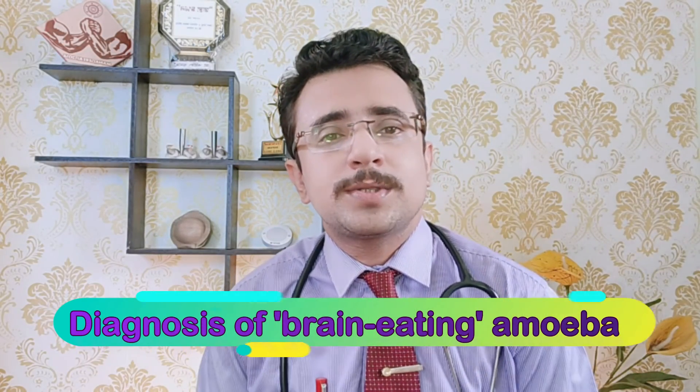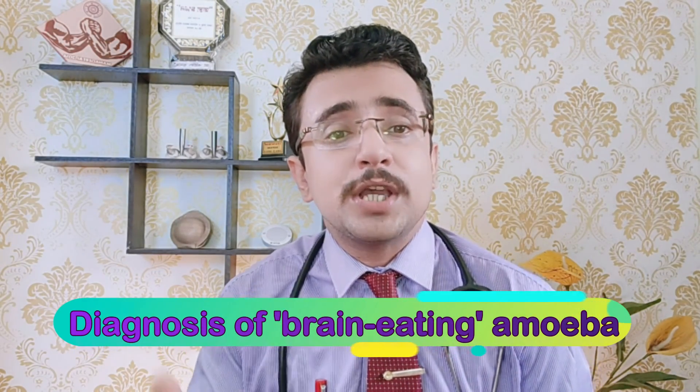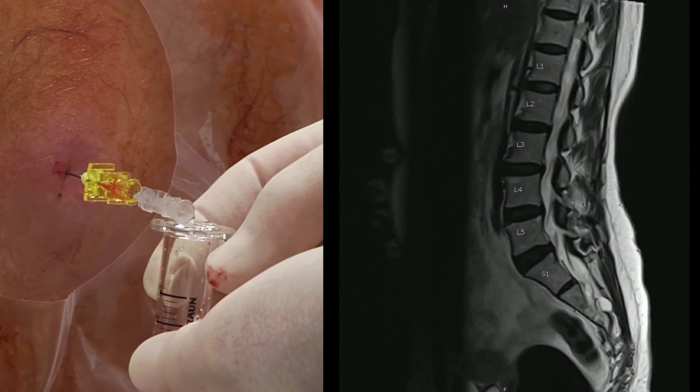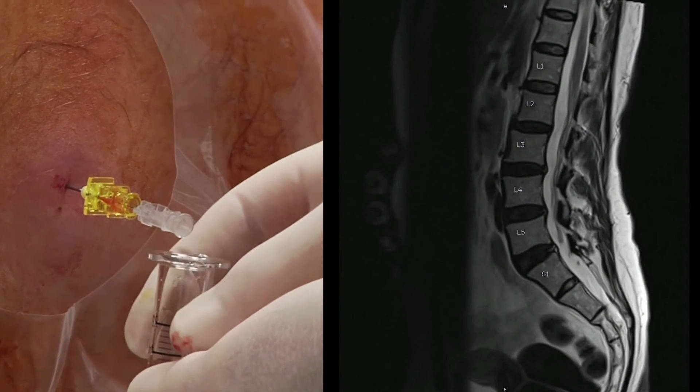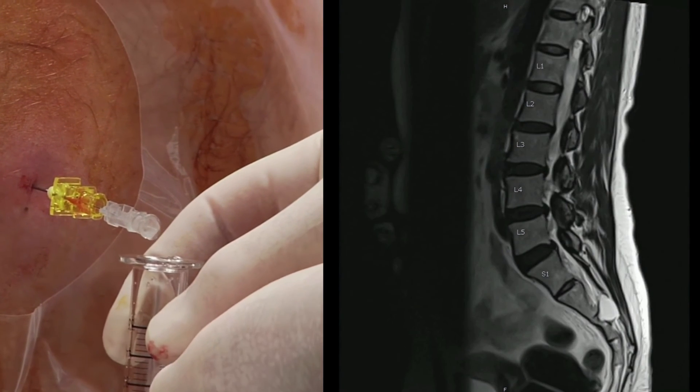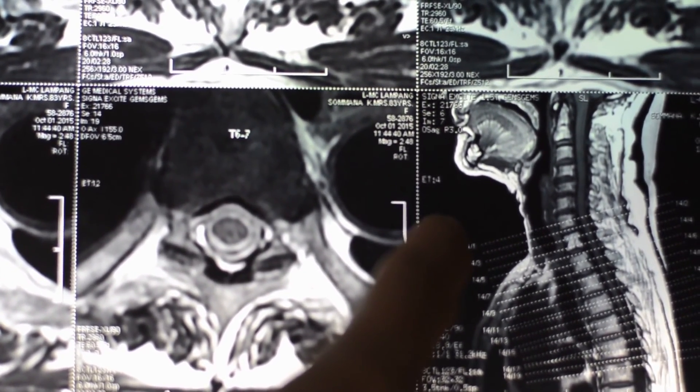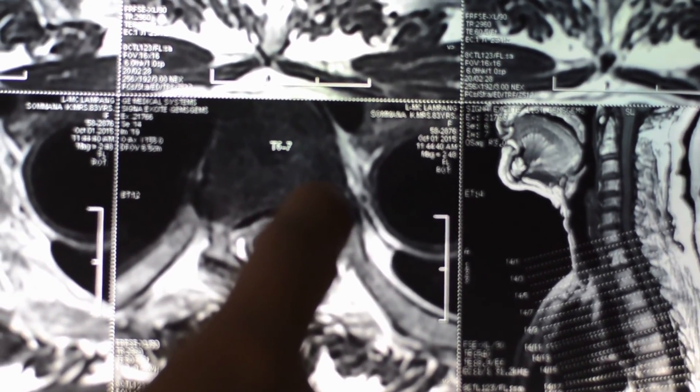Infection with the amoeba is usually confirmed through a laboratory test of the cerebrospinal fluid, or CSF — the fluid that surrounds the brain and spinal cord. Individuals infected with the brain-eating amoeba can also be diagnosed with a CT scan or MRI, which are radiological tests that provide a clear picture of where the amoeba has caused damage.